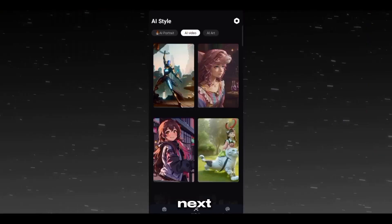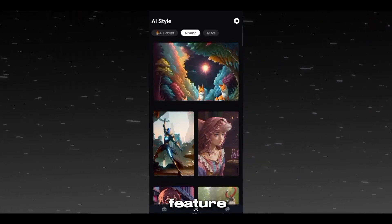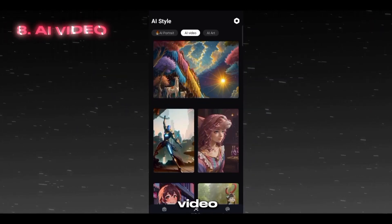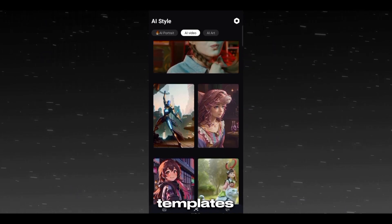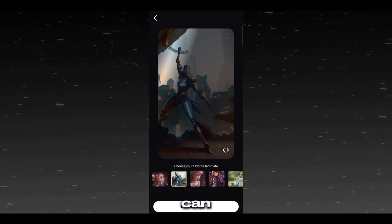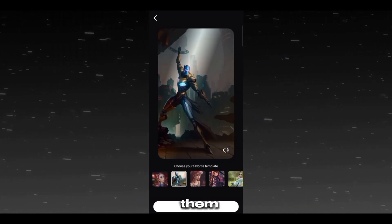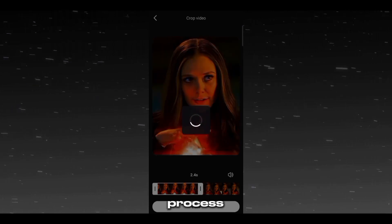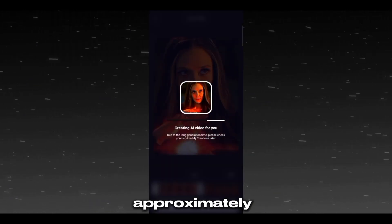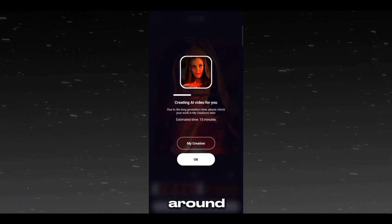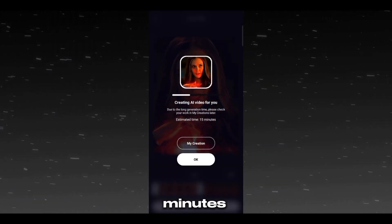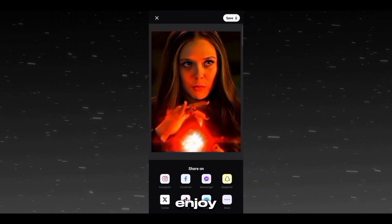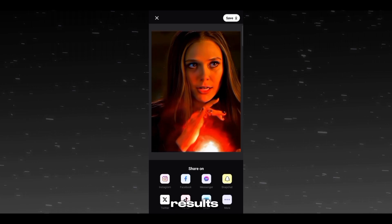Next is our eighth feature, AI Video. There are various templates given and you can choose any of them. Choose your video and let it process — it will approximately take around 15 minutes — and then enjoy the final results.